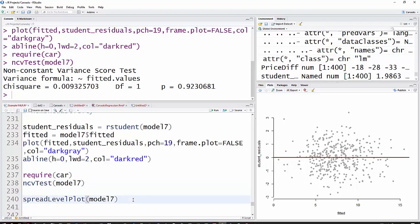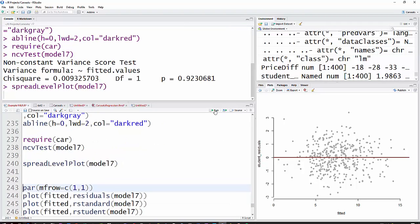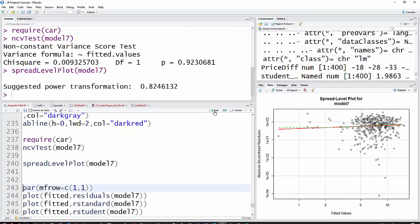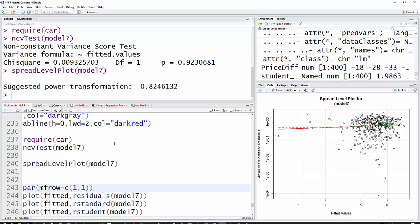And then the spread-level plot. Basically, if you see anything that looks like a linear relationship here, then that would indicate that the variance changes along the model. So we're pretty flat here, and so we will leave it at that. You might look at my other videos where I do a bit more explanation of, for example, what is a spread-level plot.